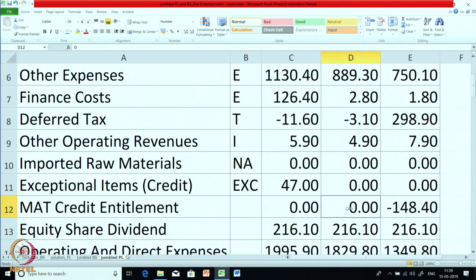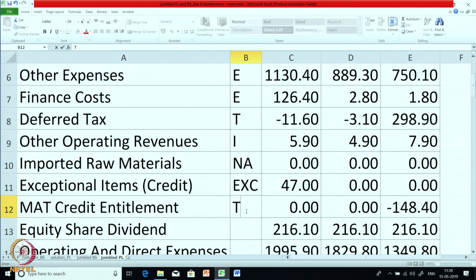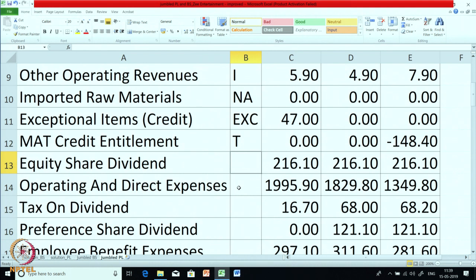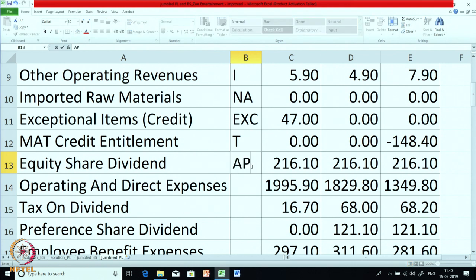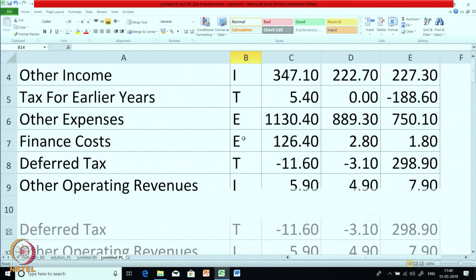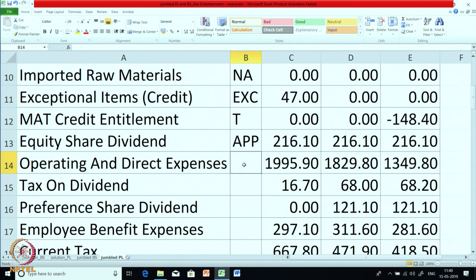MAT credit entitlement will fall under the taxation type of item, so marking it as T. In March 15 it was minus 148 because it is a credit entitlement. Next is equity share dividend. You can see all three years the company is consistently paying dividend of 216. It is neither income nor expense — it is called appropriation of profit. After profit is calculated, it is distributed to the owners. So I am putting it as APP. This categorization — I, E, T, APP — is for our own calculation; it is not under any law, just for understanding.